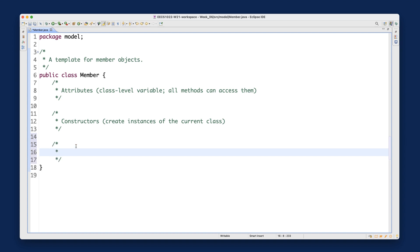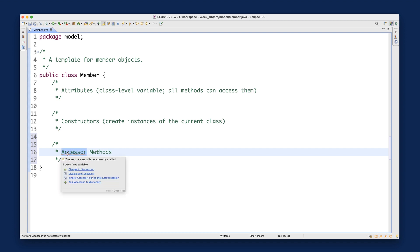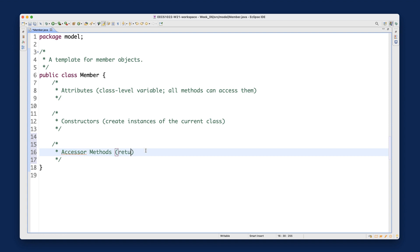Accessor methods are meant for you to get access to some information — for the method to return something back to whoever is calling it. So that's the accessor method, which returns some useful information. Returning is really important here: whenever you're defining an accessor method, you must have a return statement. In some ways, the utility methods we did before are like accessor methods syntactically.